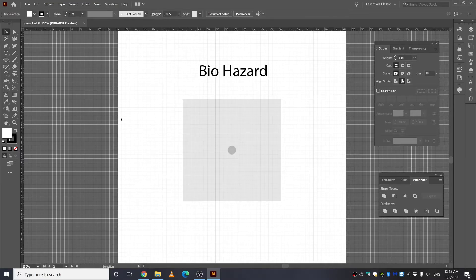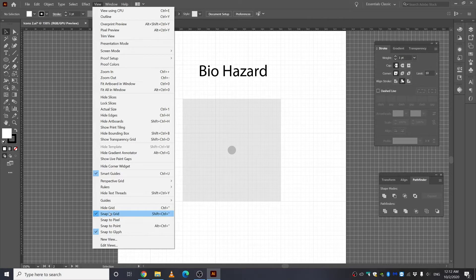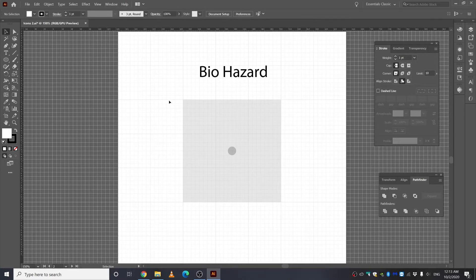Alright, now we are inside Adobe Illustrator. First, go to View and make sure you are showing the grid. You also want to make sure that Snap to Grid is ticked. What I have here is a guide on which I am going to be making the icons.